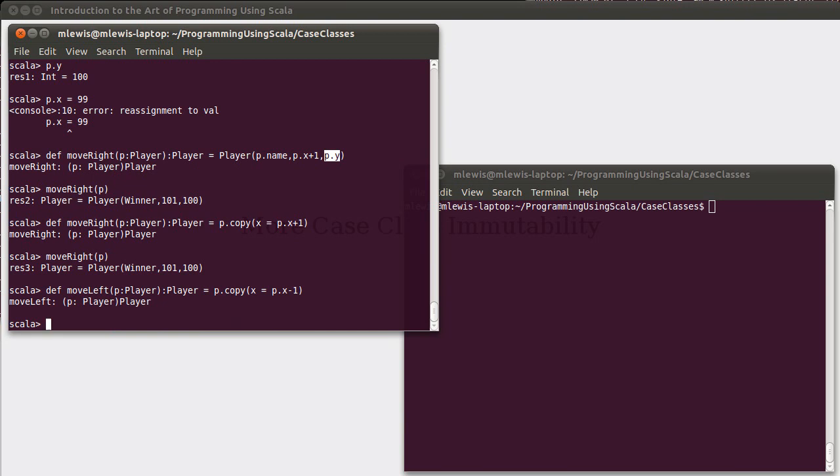Now, of course, to make these usable, instead of declaring a val p, we really would have wanted to have p be a var, so that we can do things like this.